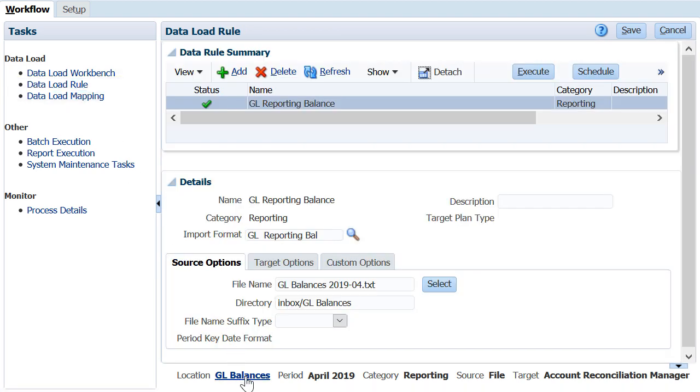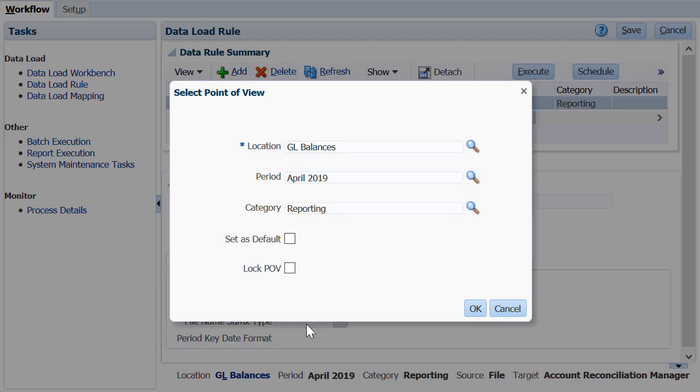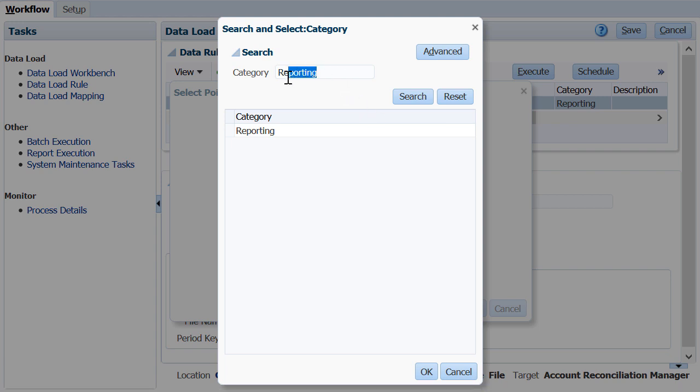Data load rules are saved by the point of view, which is a combination of location and category. Currency buckets are mapped to categories in data management.